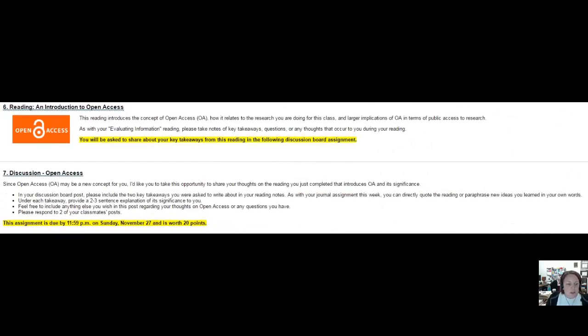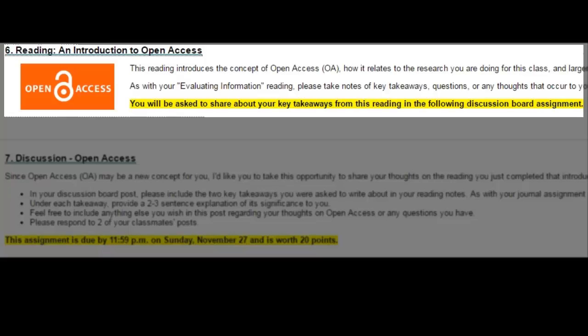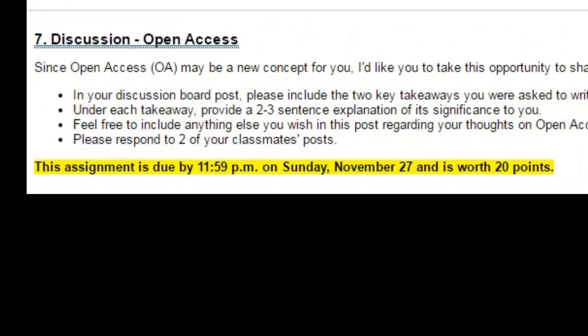Following your journal assignment, you have another reading about the open access movement. The reading explains what this movement is and how it helps to ensure greater public access to research publications. Again, you are being asked to take reading notes, including key takeaways from the reading that you will be sharing as part of the discussion board assignment this week.